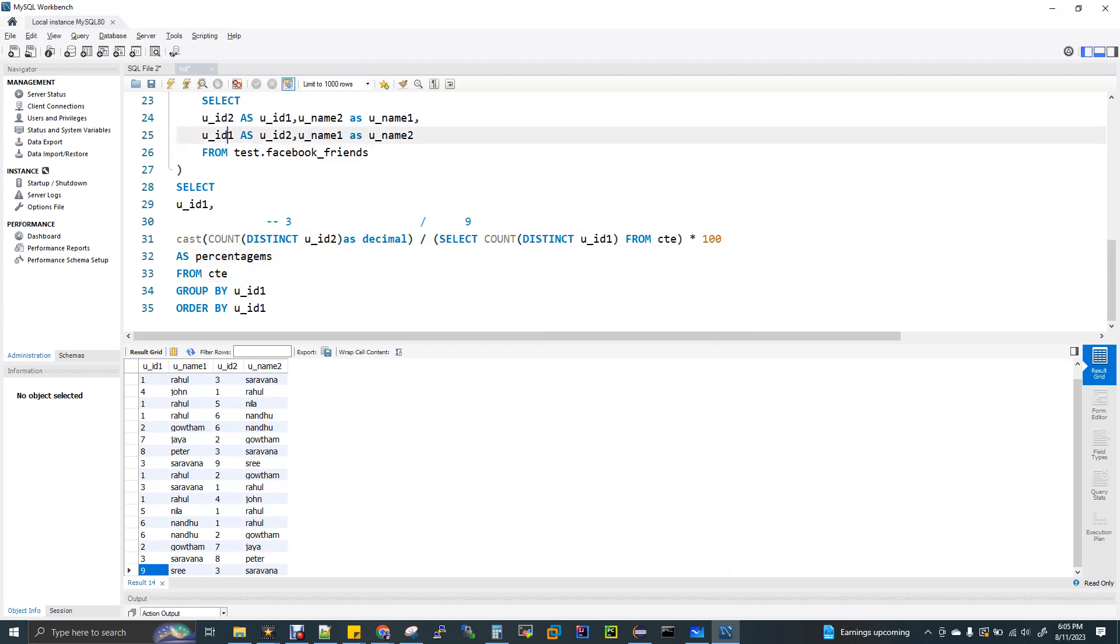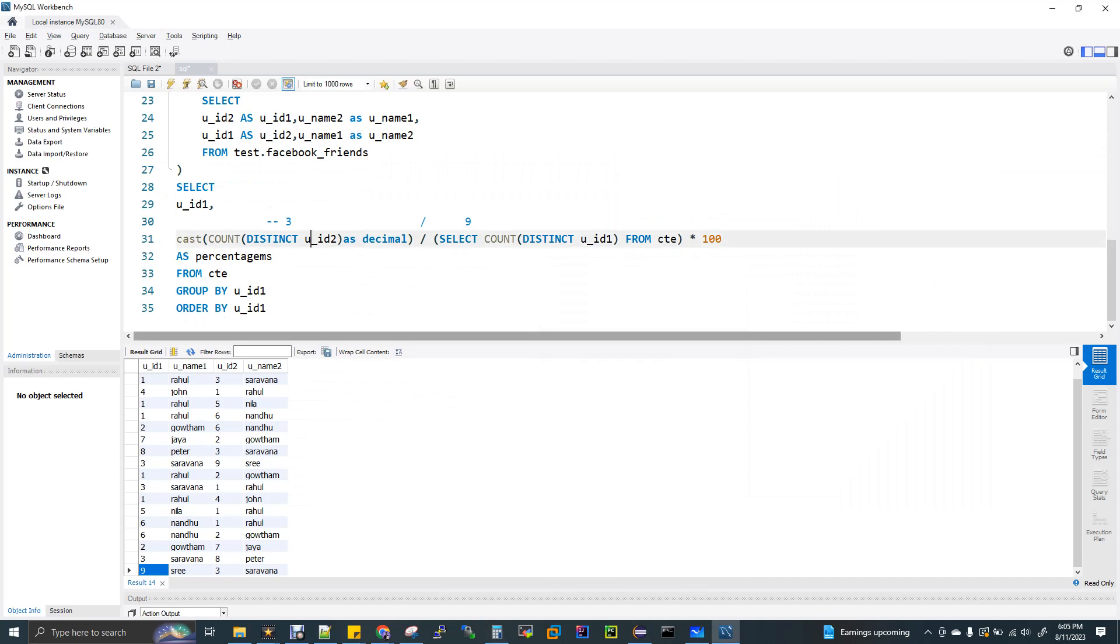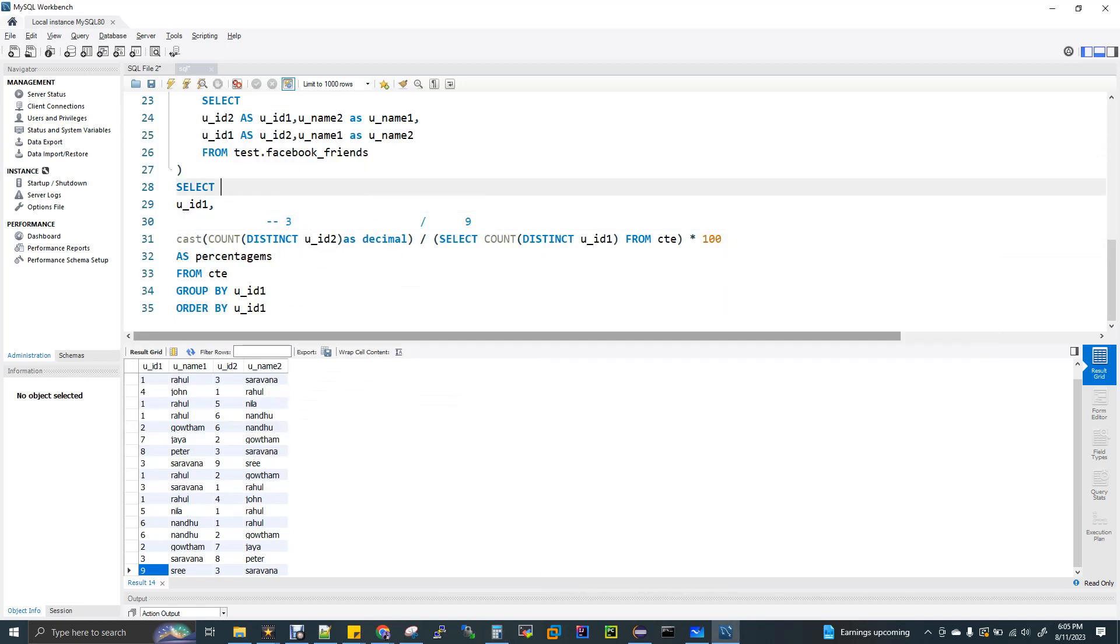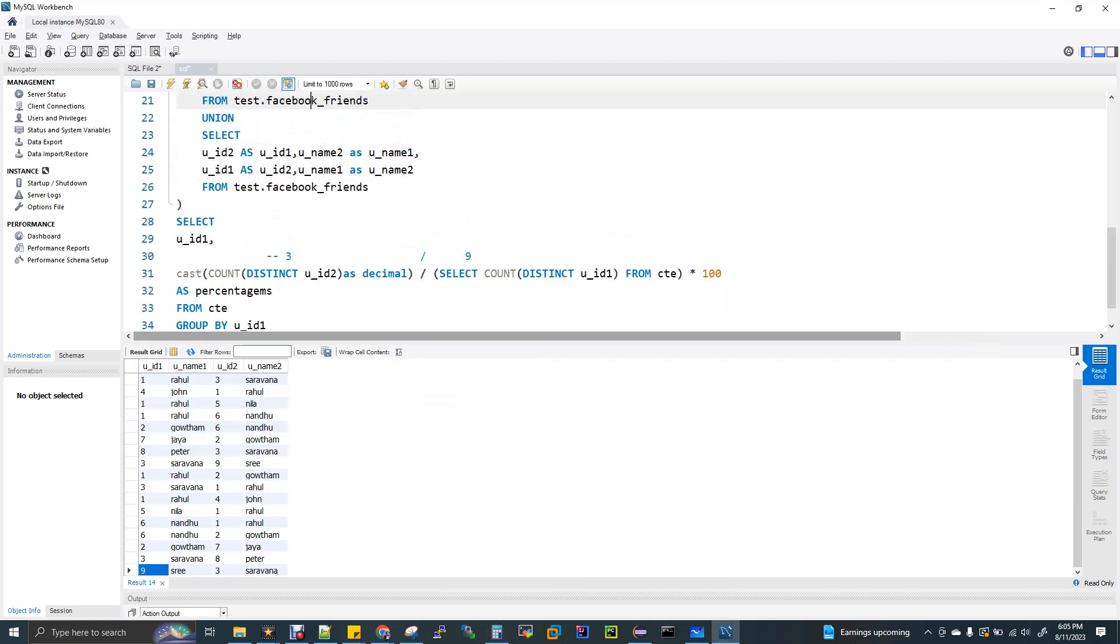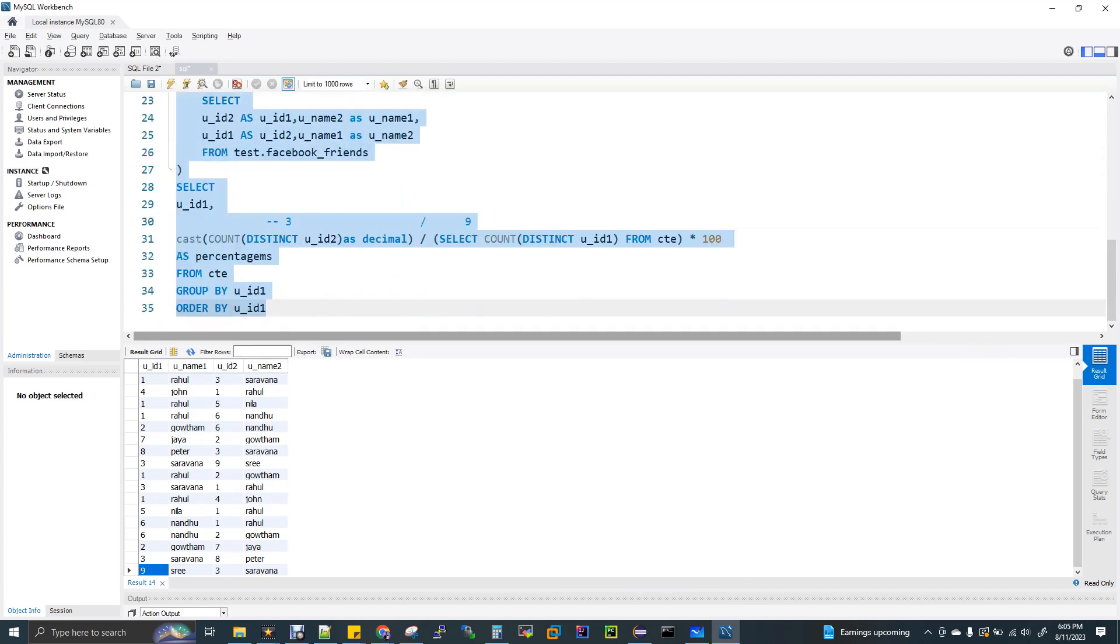You are getting that as a percentage. Analyze from CTE table, and doing a group by with UID 1 and order by UID 1. If you see for Gautam, that is user ID 2, we are getting 33.3. Let me run this.